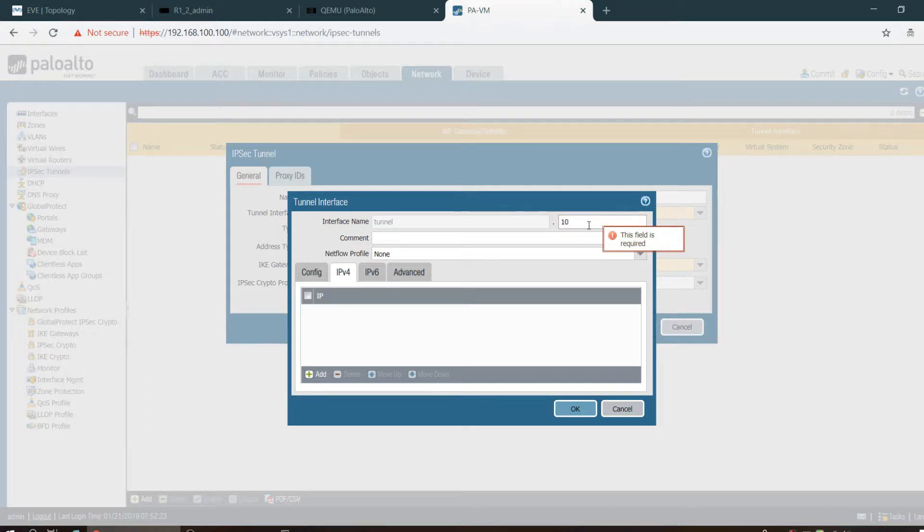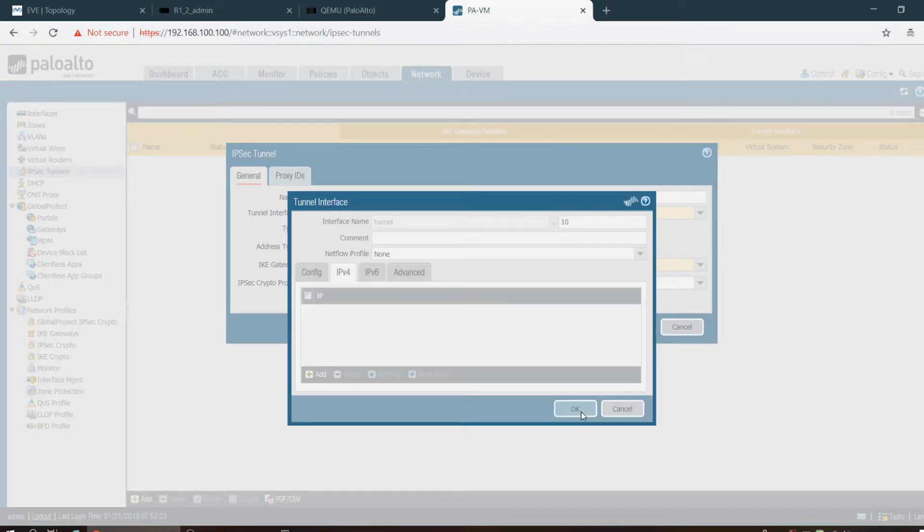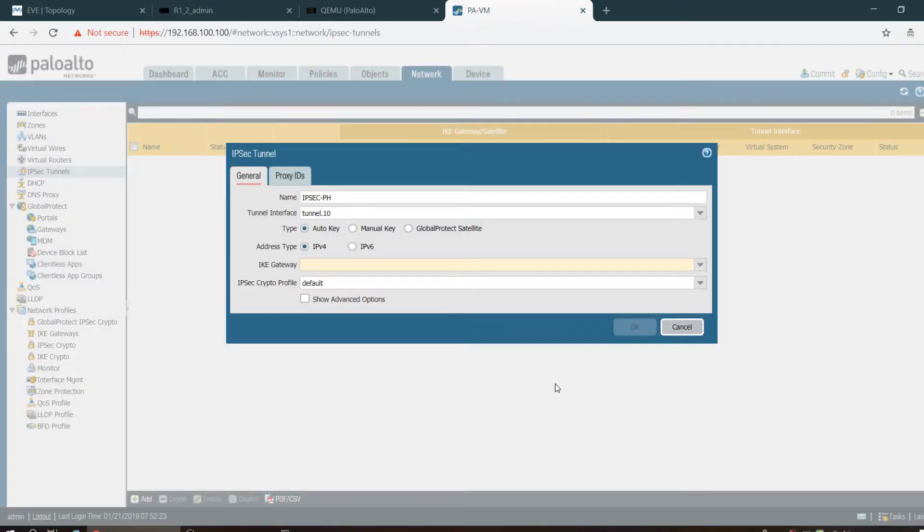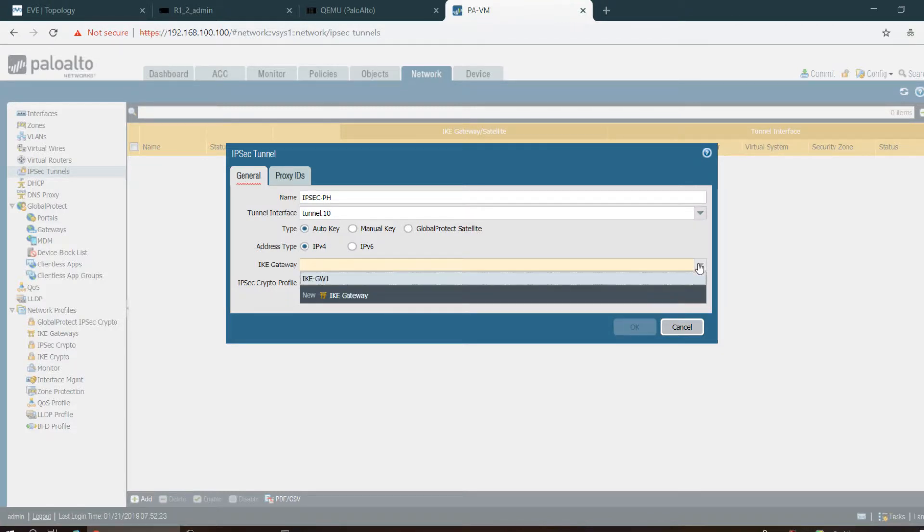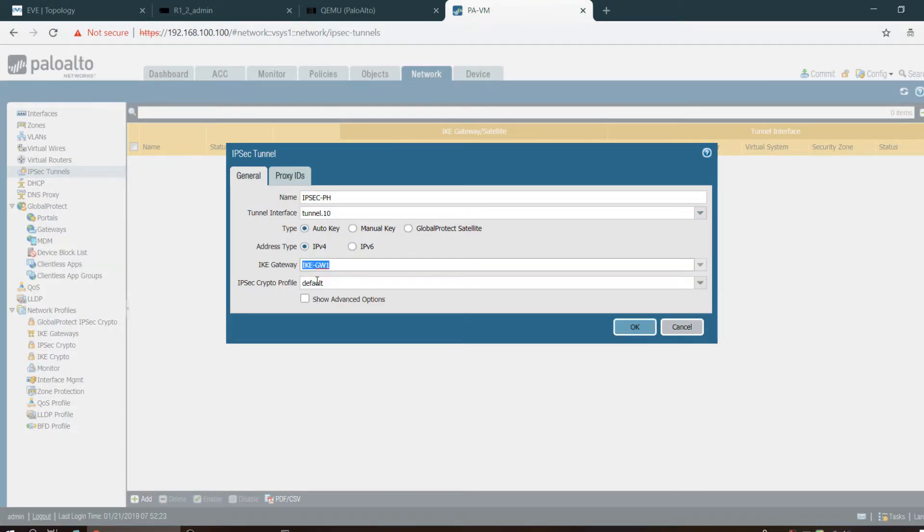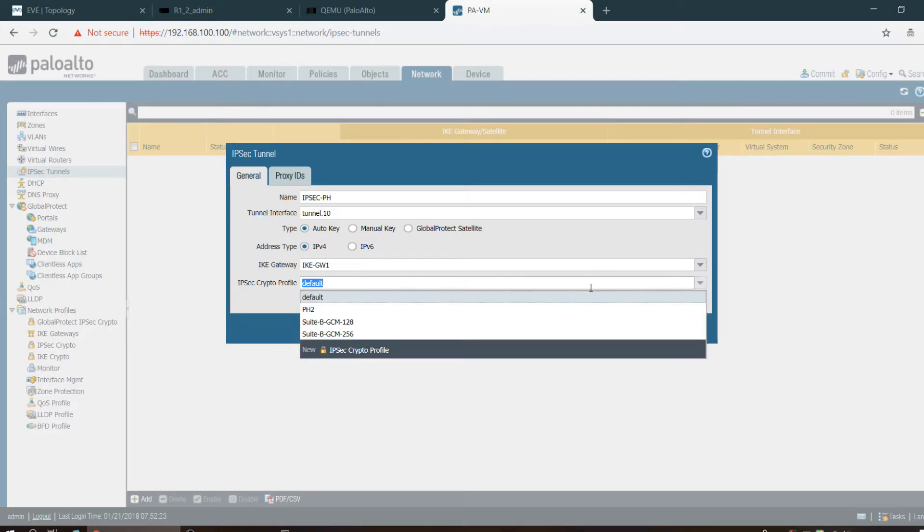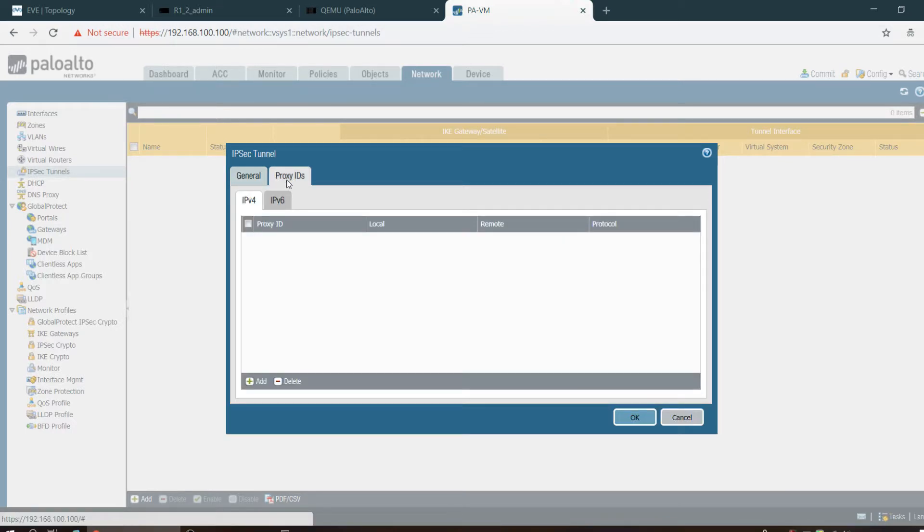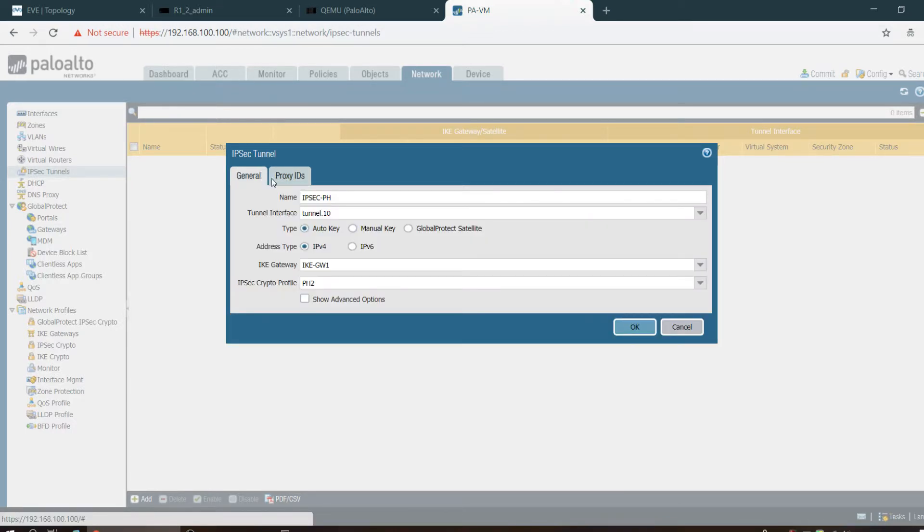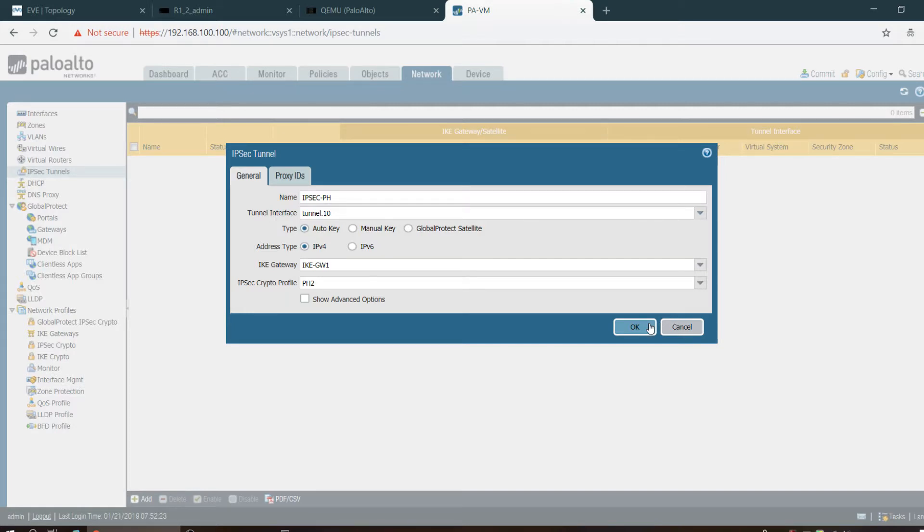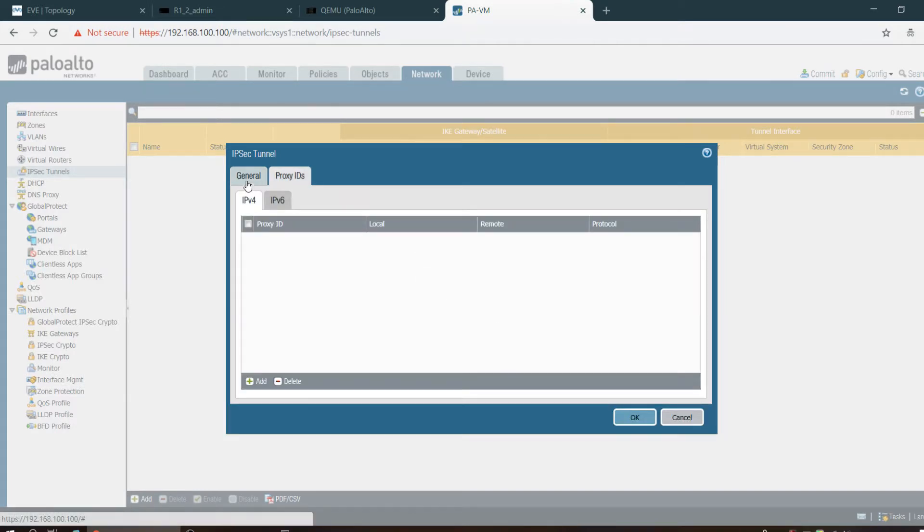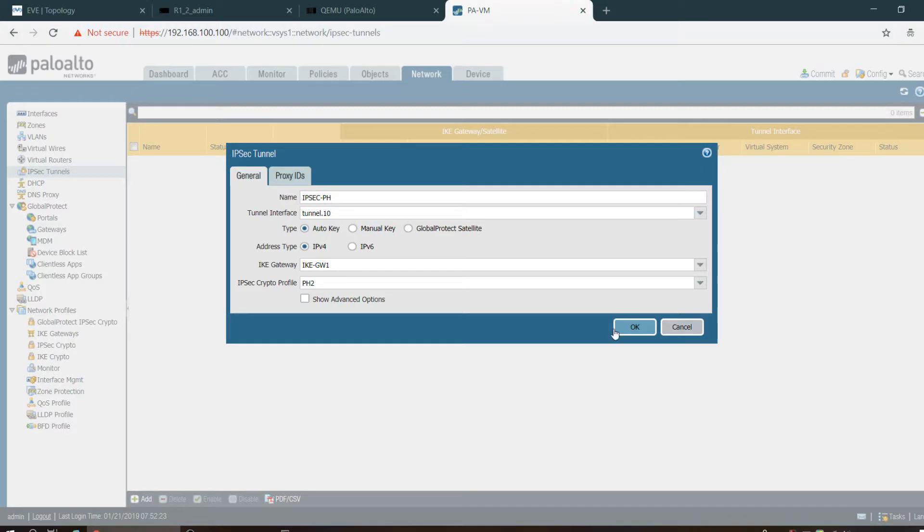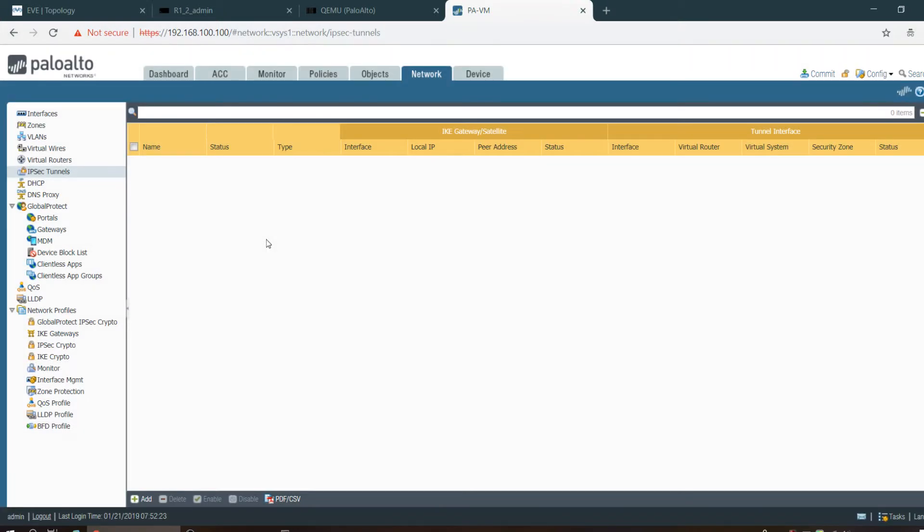Here we have to call the IKE gateway and Phase 2 profile, which is PH2. Proxy ID no need because we are using route-based VPN, so no need for any proxy ID. It's done.